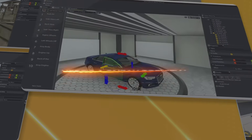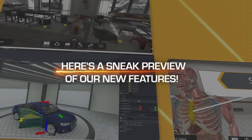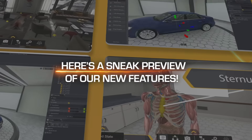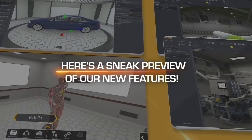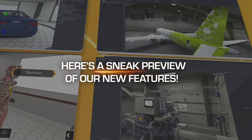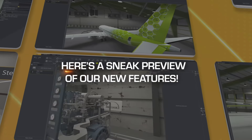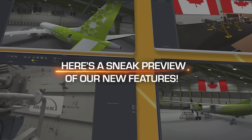Introducing Explorer 2.0, the leading software to rapidly create immersive 3D presentations. Here's a sneak preview of our new features.